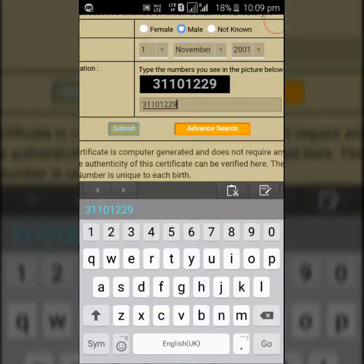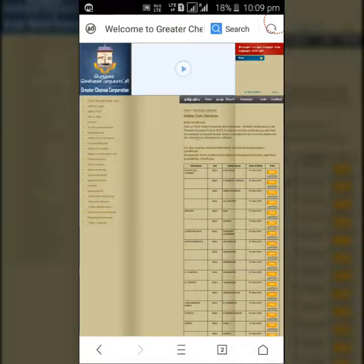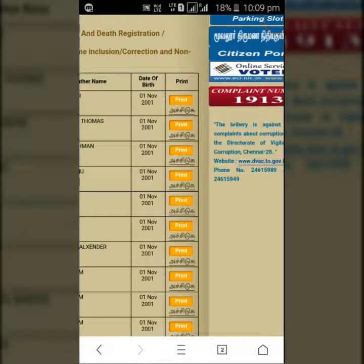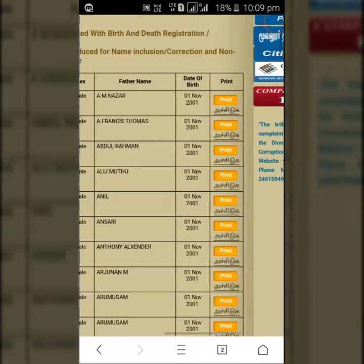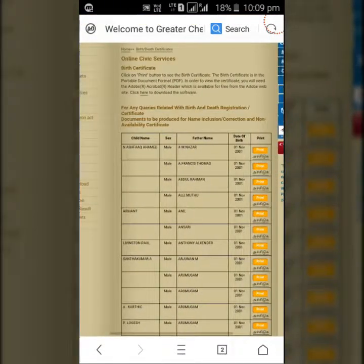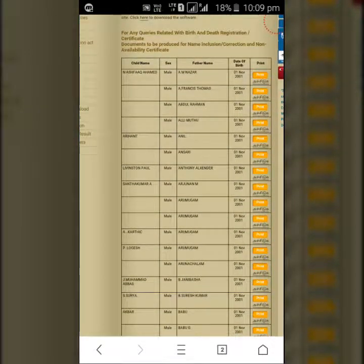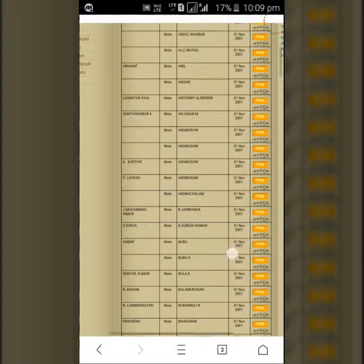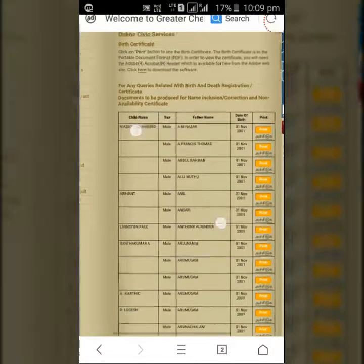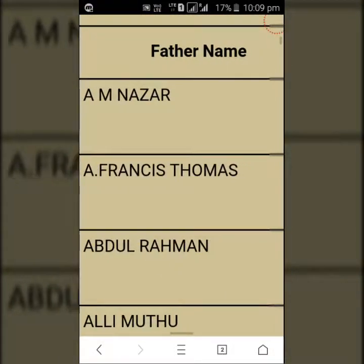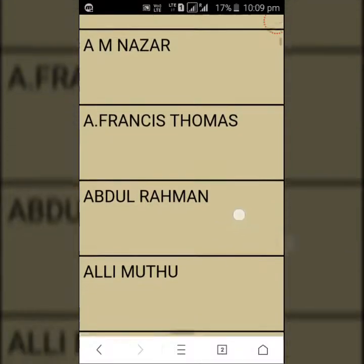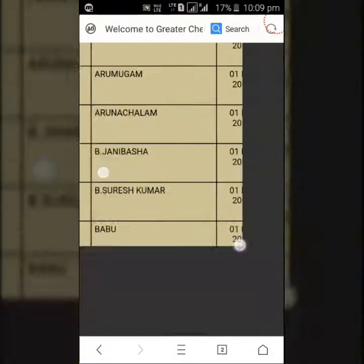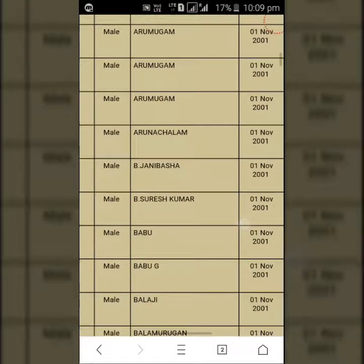You can submit this name. You can submit the date. You can name your father, his name.